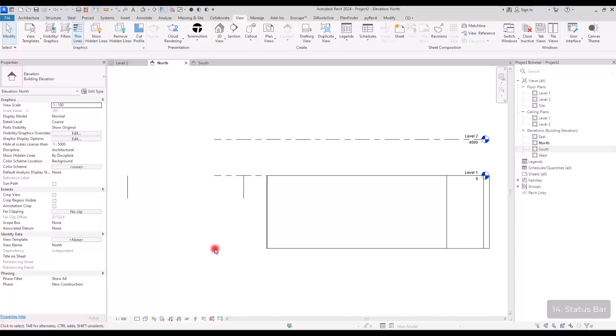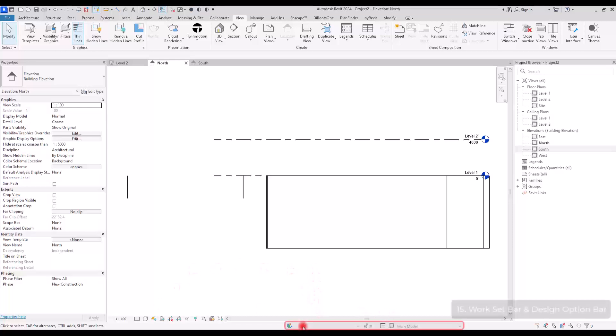Next to status bar, we have two other bars too. This part is called work set bar. And this one is called design option bar.